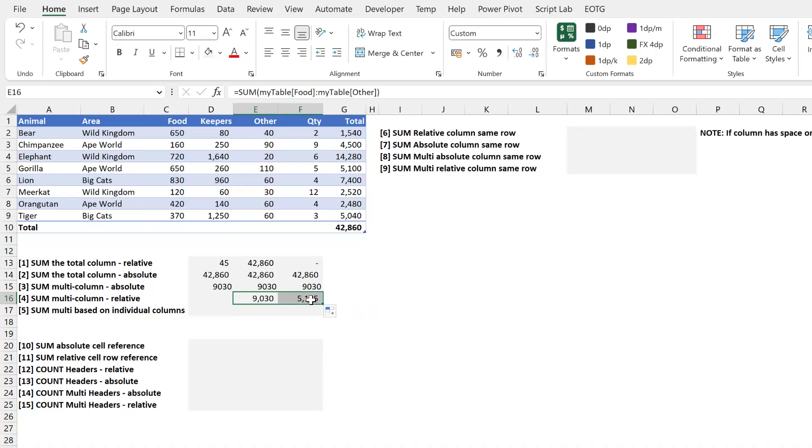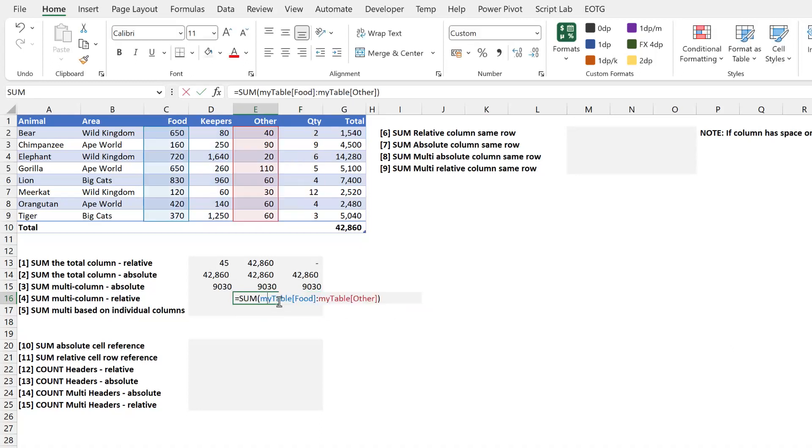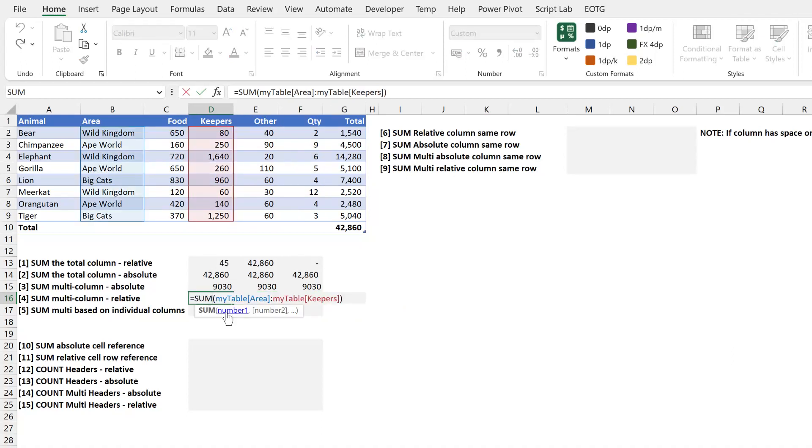But if I drag that to the right, you can see those column references have changed. And if I drag that to the left, again, those column references have changed.